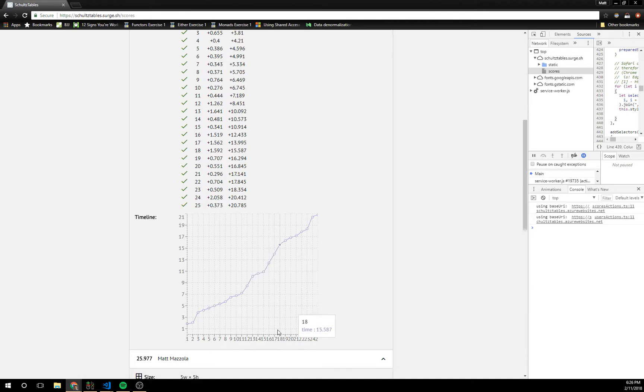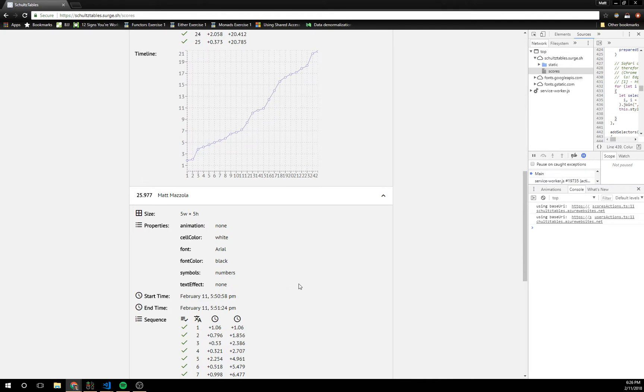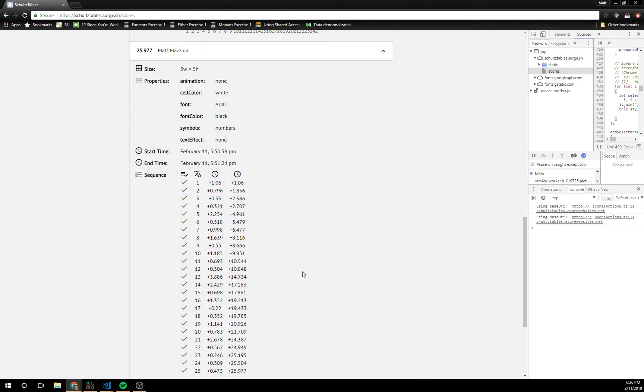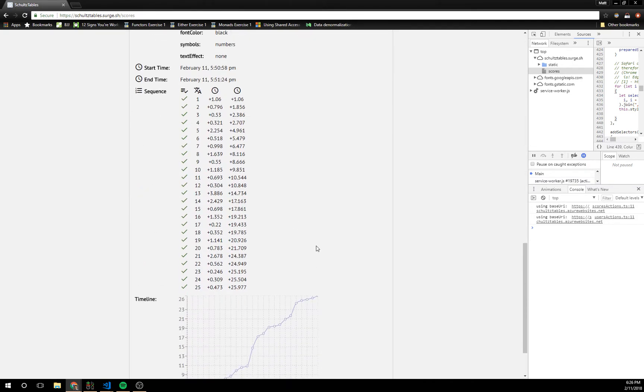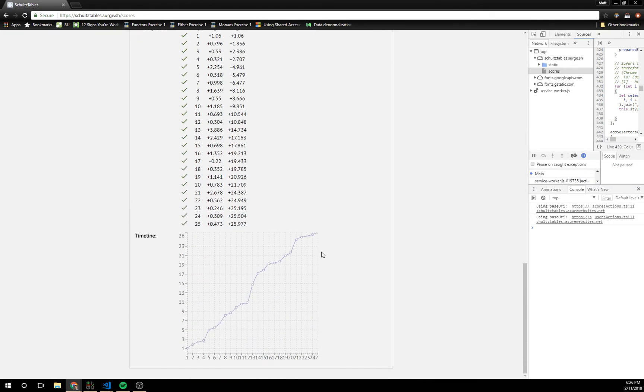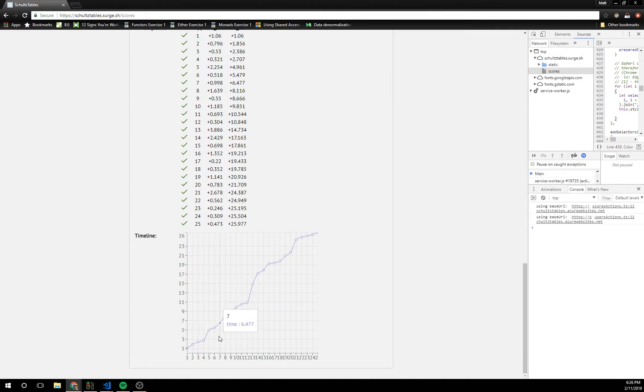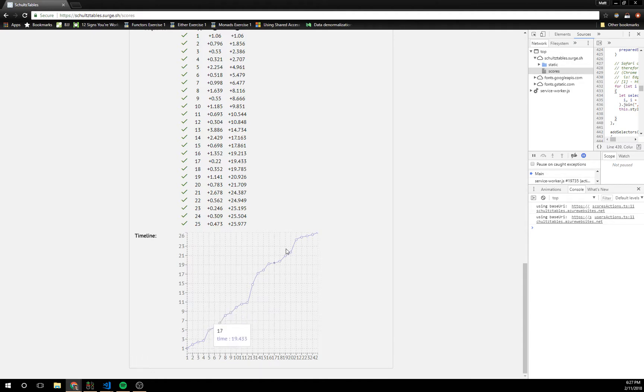You could imagine doing some analysis to figure out which particular numbers maybe your eyes have a hard time reading. Obviously the numbers that are single digits are relatively easy to pick up and when they're not as wide so it's easier to see.